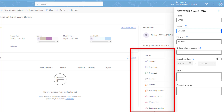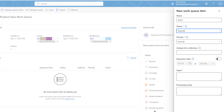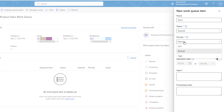Along with that, you will get exception statuses such as Generic Exception, IT Exception, and Business Exception. The third parameter is Priority, which has three options: Normal, Low, and High. Based on our requirement, we can prioritize our work queue item. For now, I am going to set it as Normal.